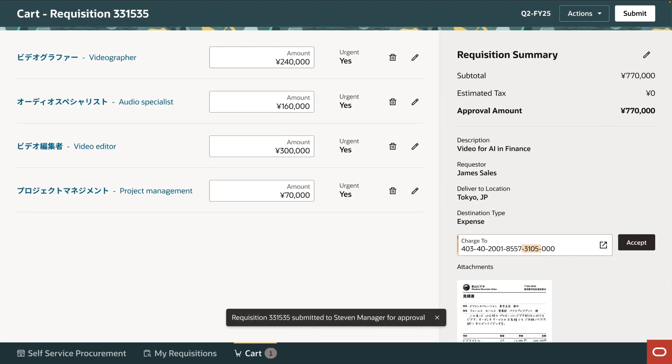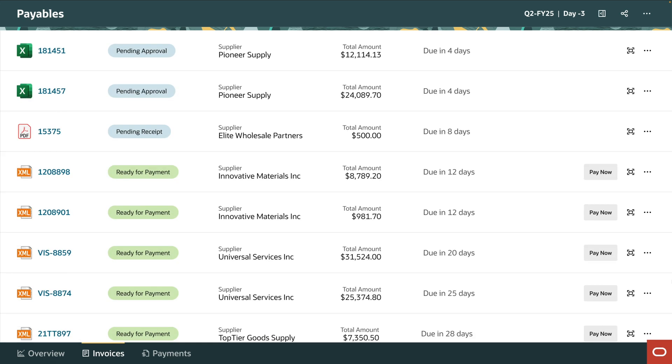Video production goes well. James confirms receipt of services and the supplier sends an invoice, which triggers a workflow in accounts payable.